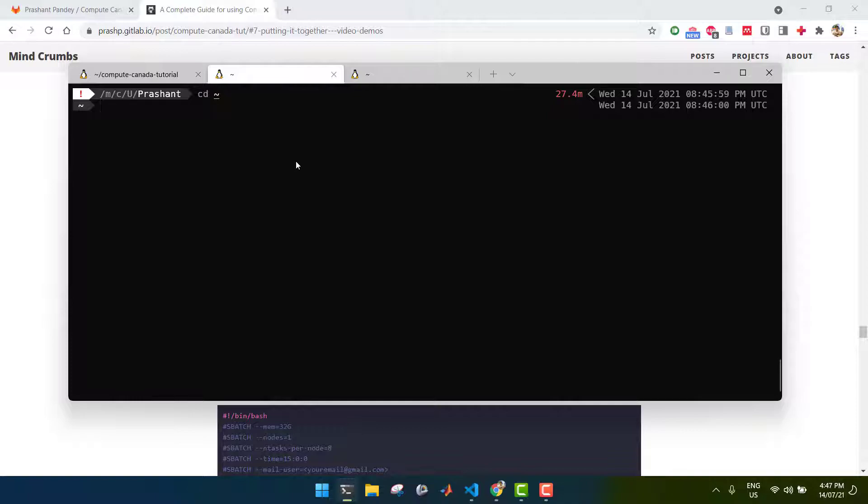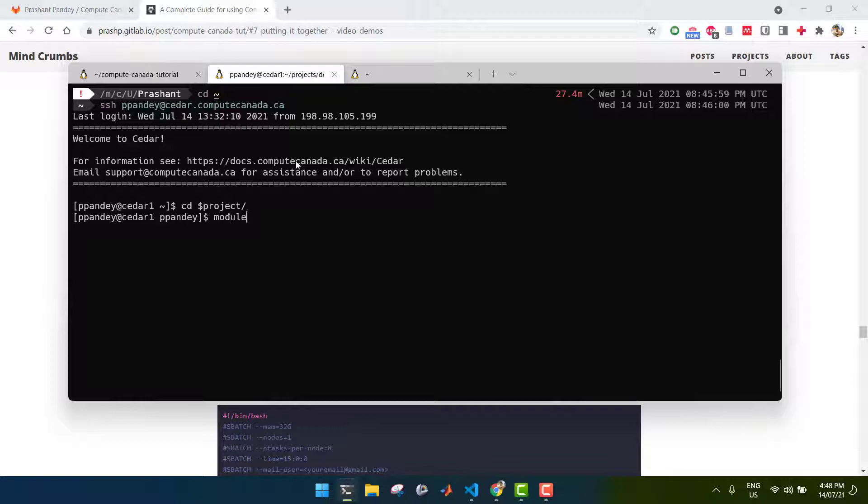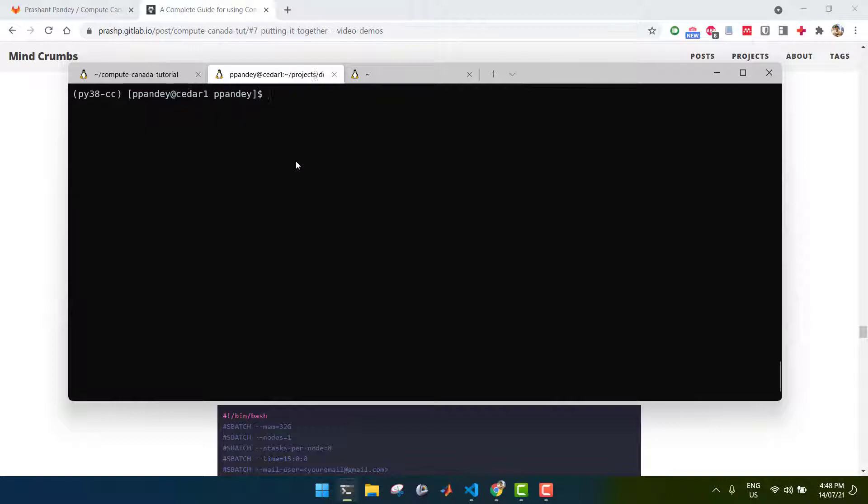After that's done, you want to go ahead and log on to Compute Canada. And then set up your Python environment as always, so you want to load whatever Python version you're using and activate your environment that you already set up.